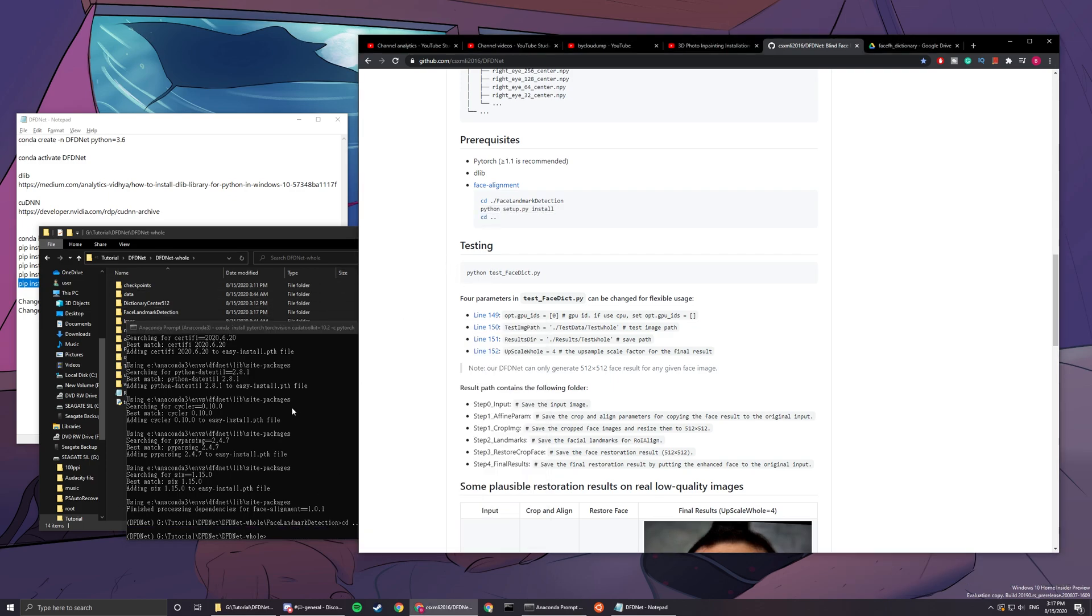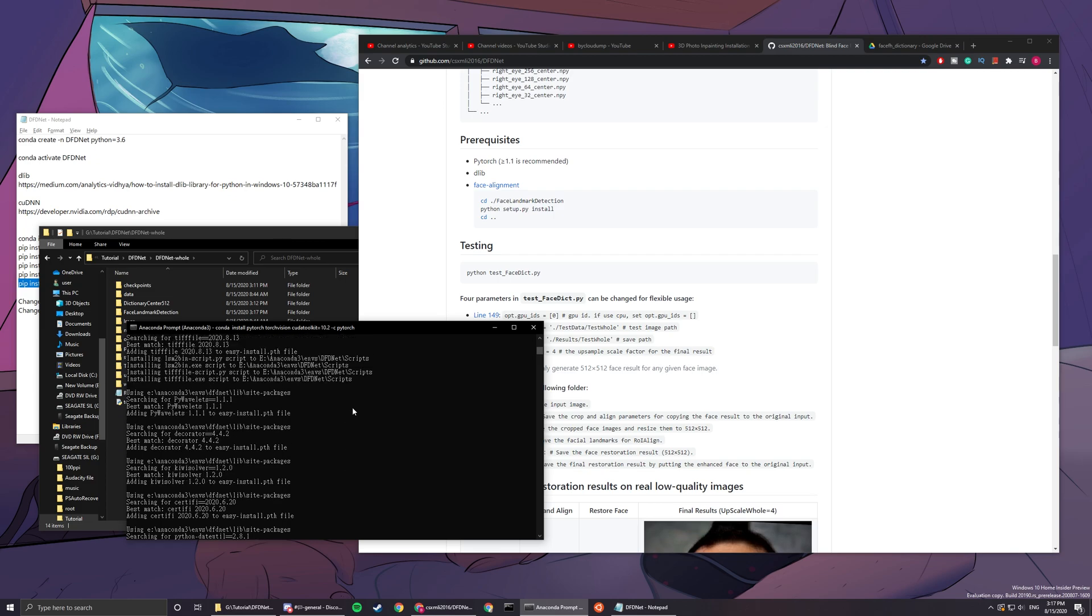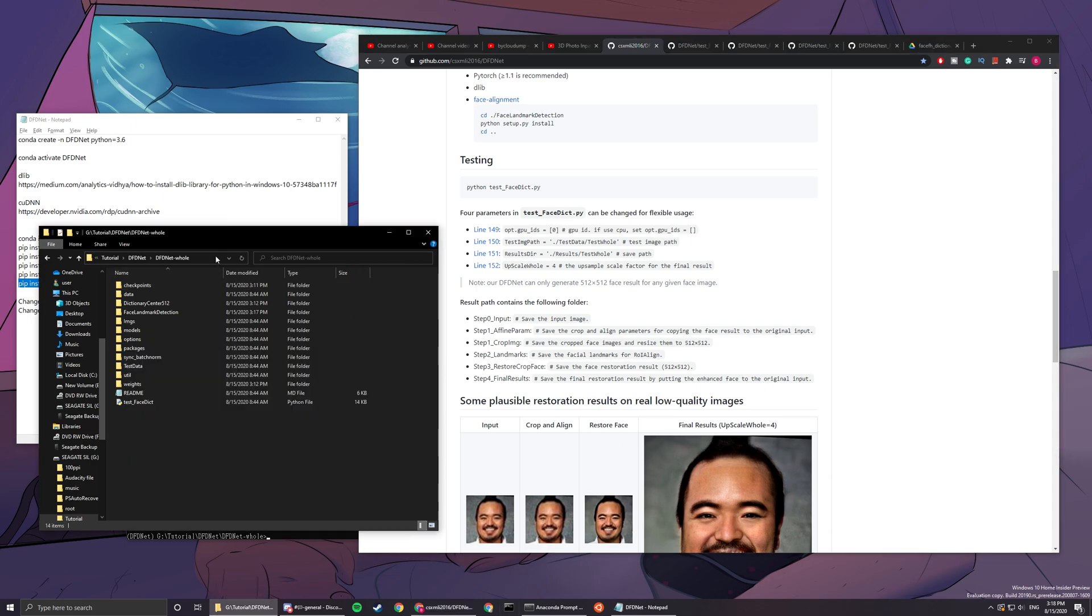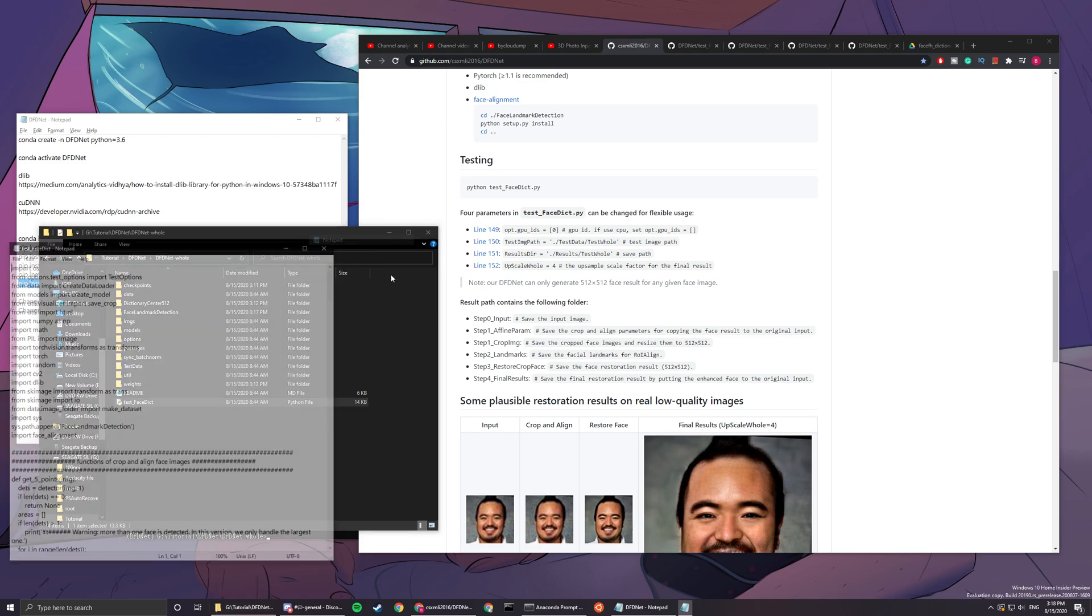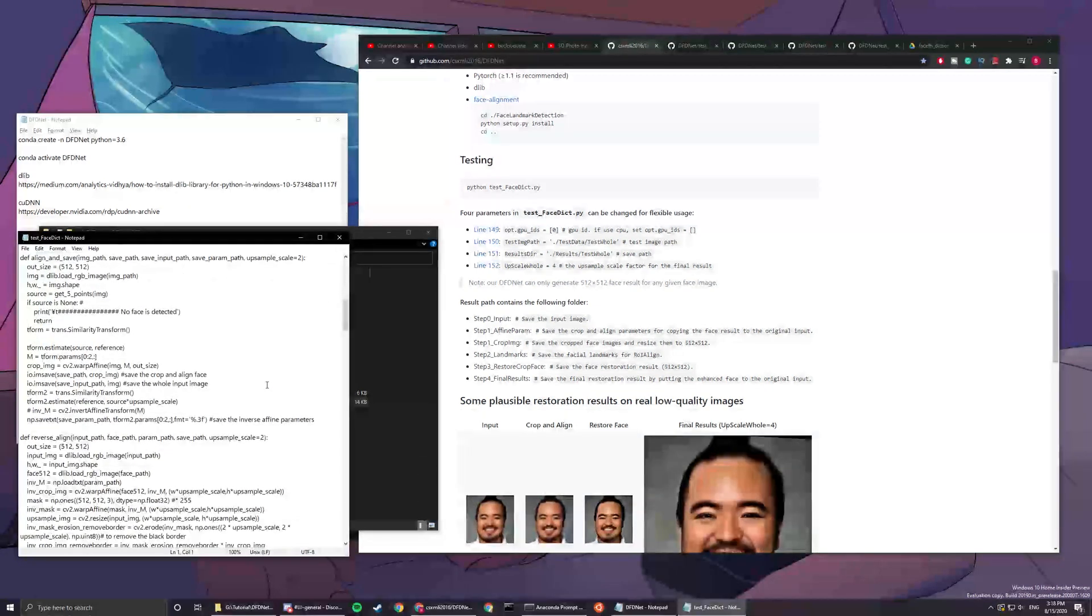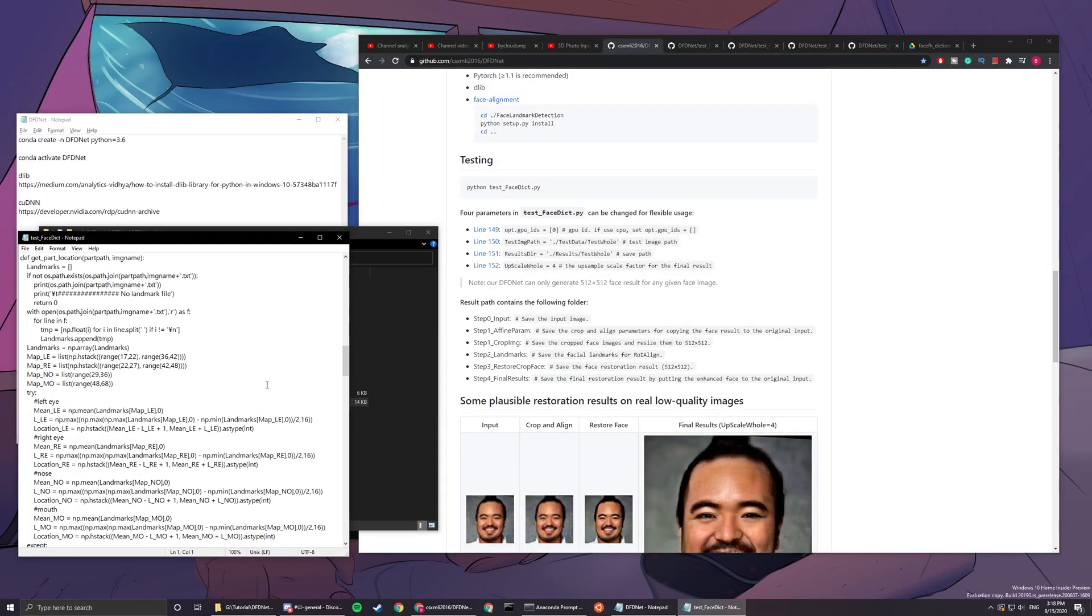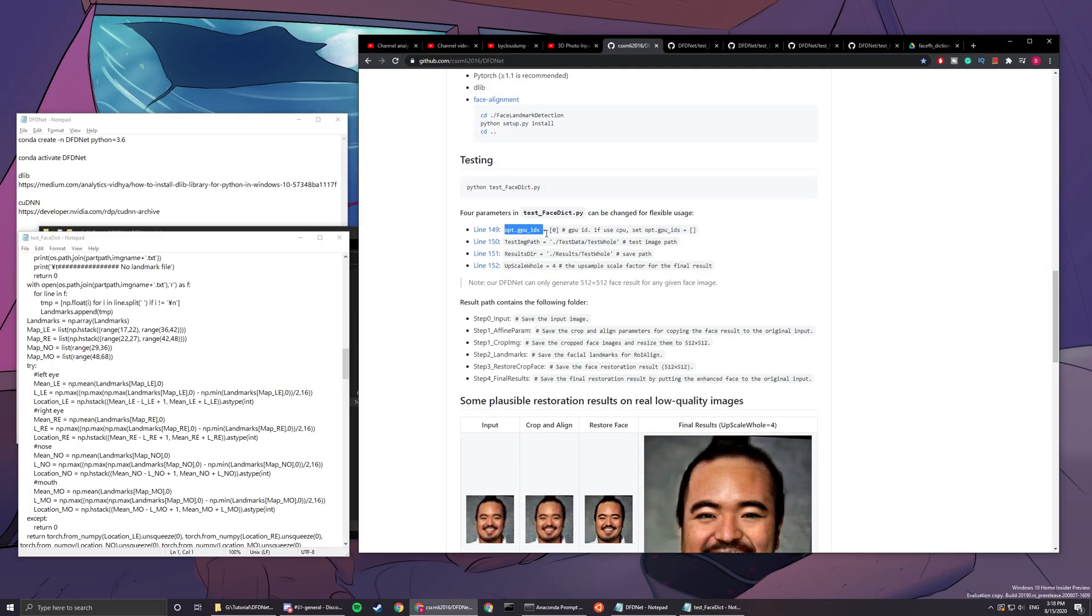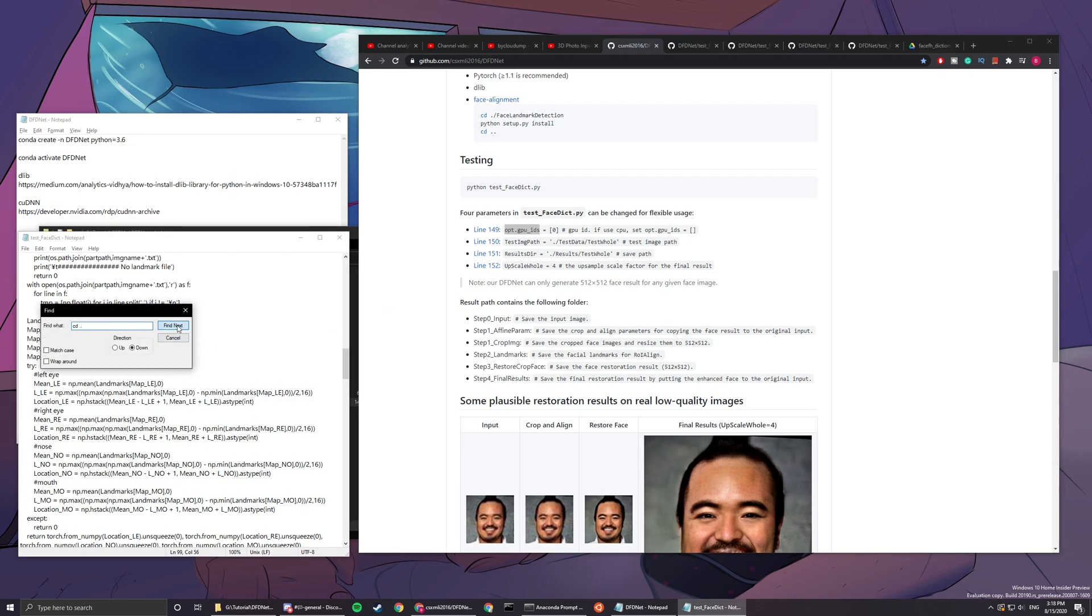Now you're mostly set up. In line 149 in test_faced.py, you can open it up in a notepad if you want, it doesn't really matter. You just gotta find here opt gpu ids here.